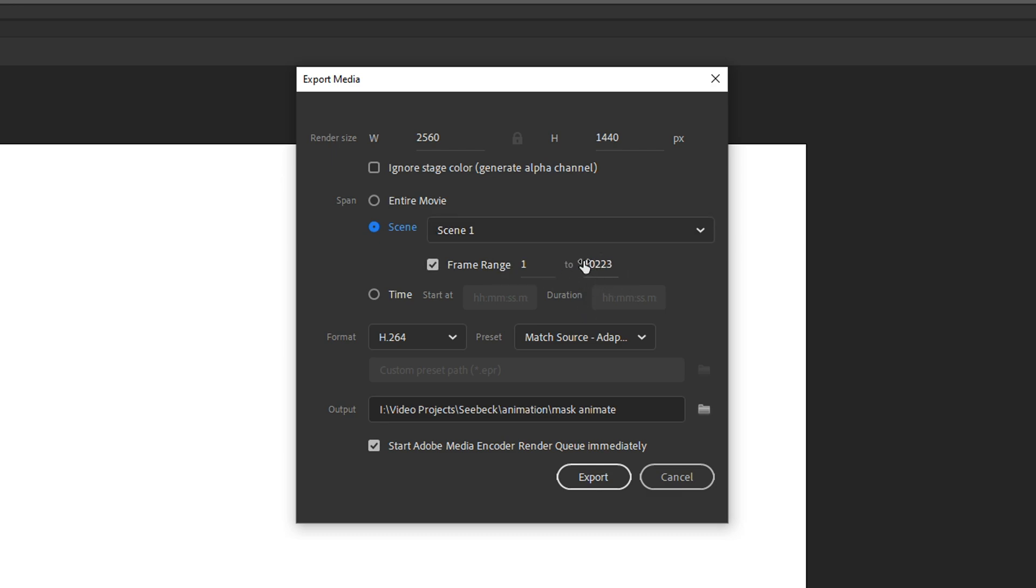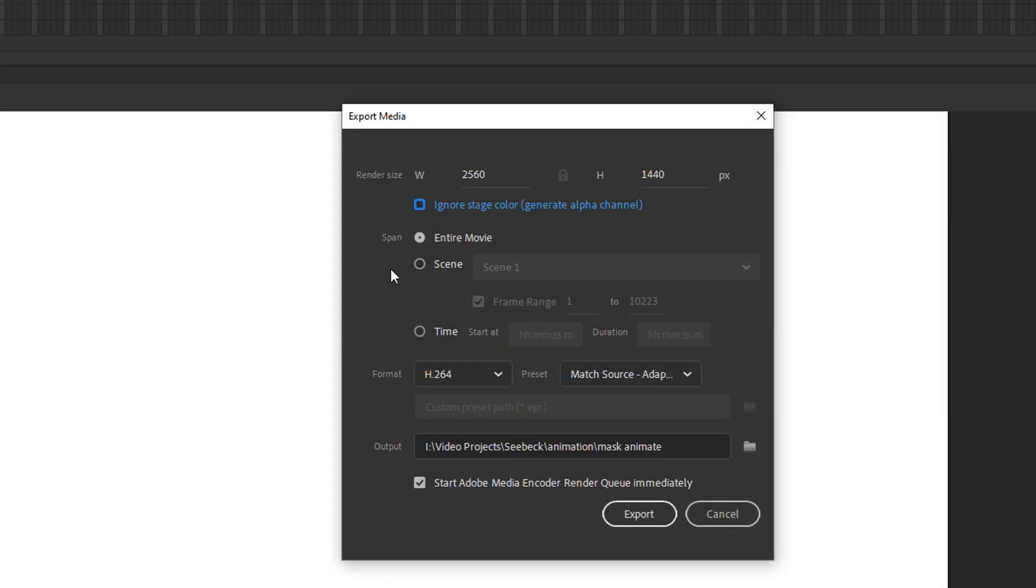That's one thing that you can do, especially if you're just really low on disk space. But what if you have plenty of disk space and you want to render out the entire movie all at once?